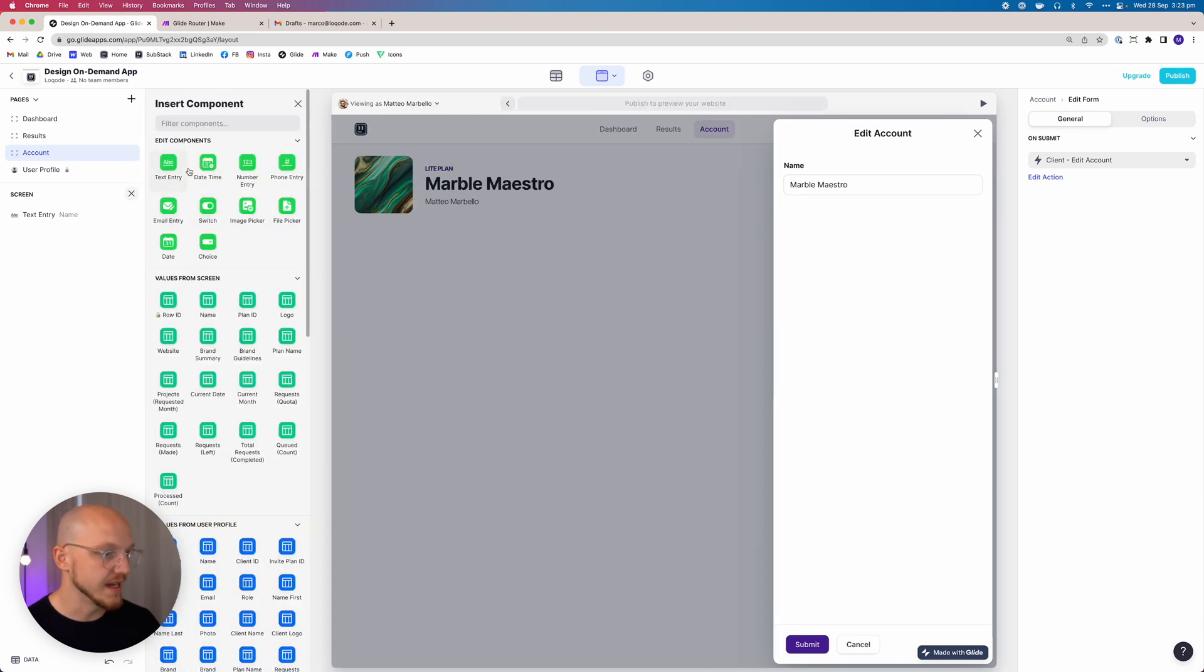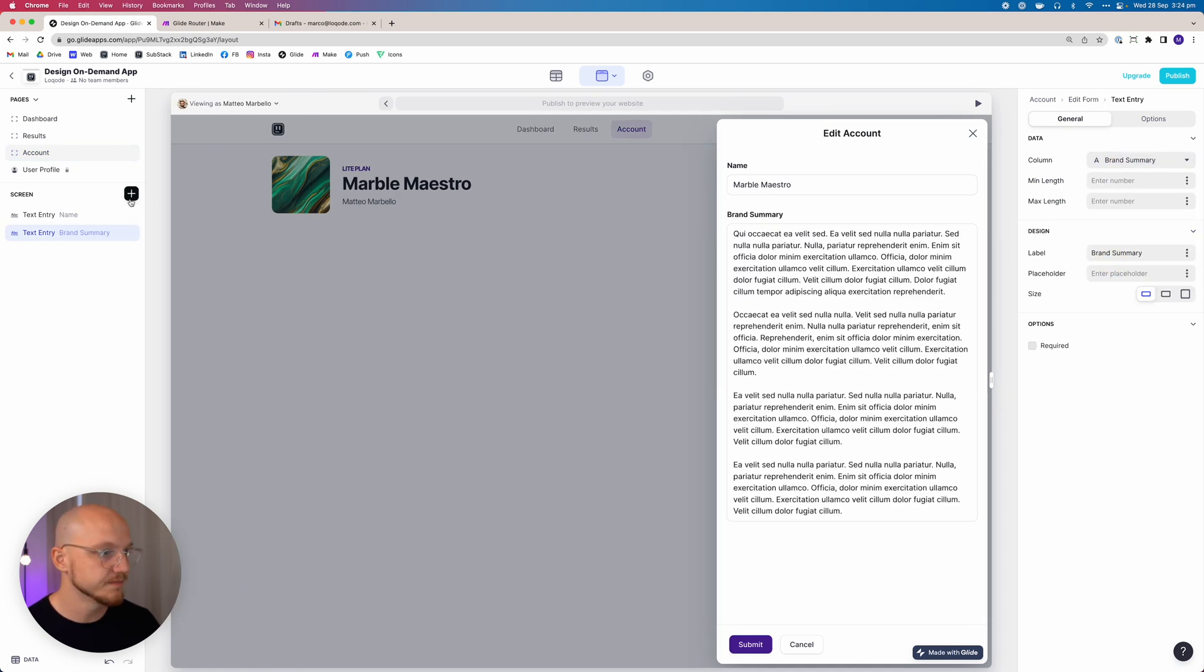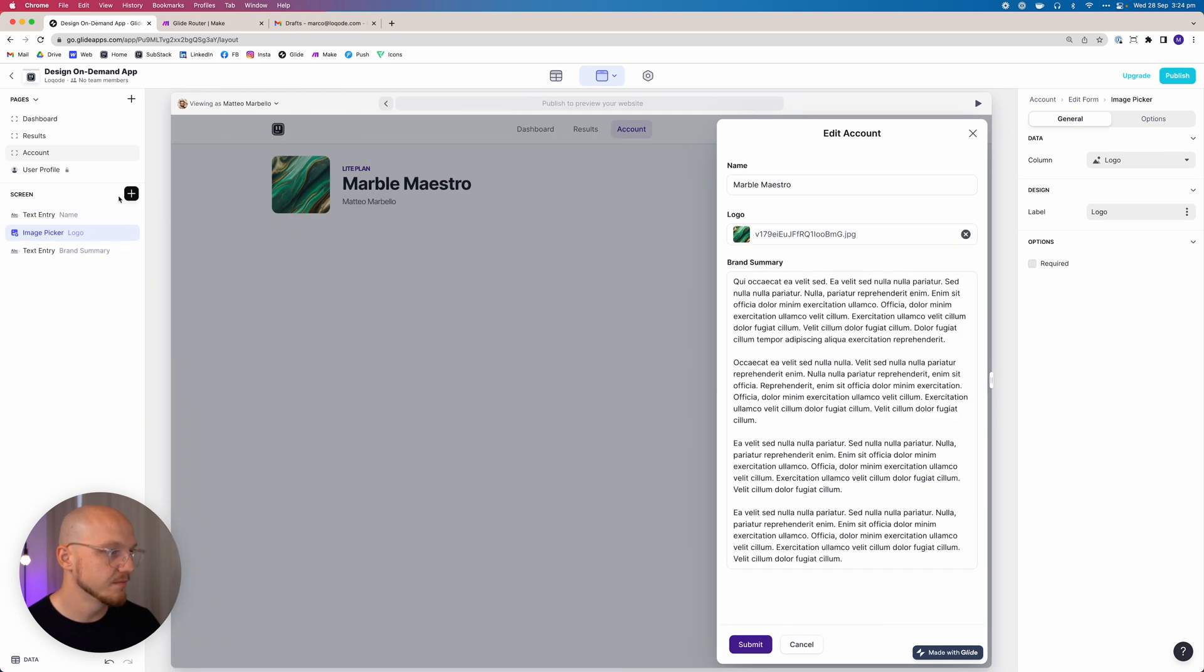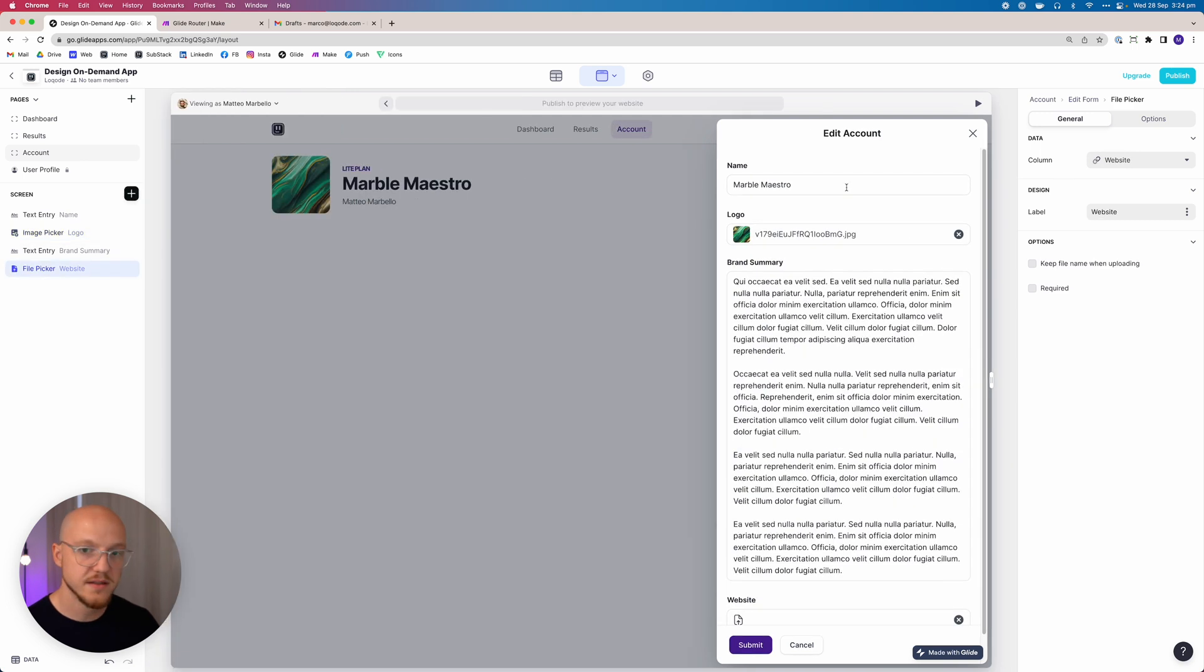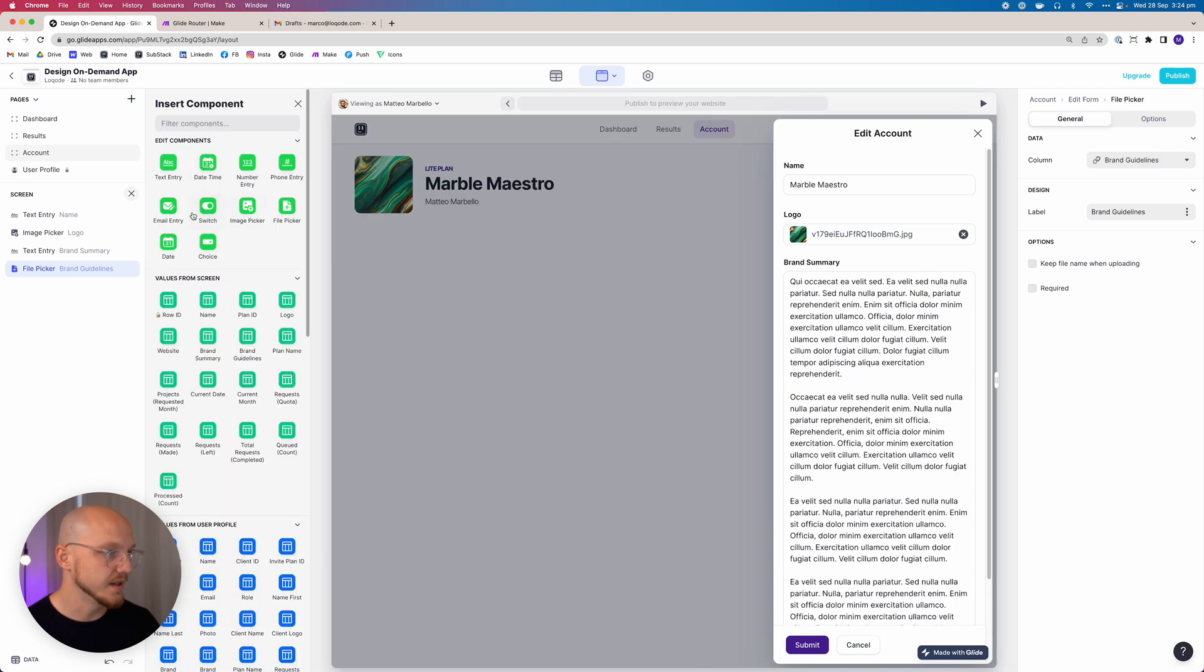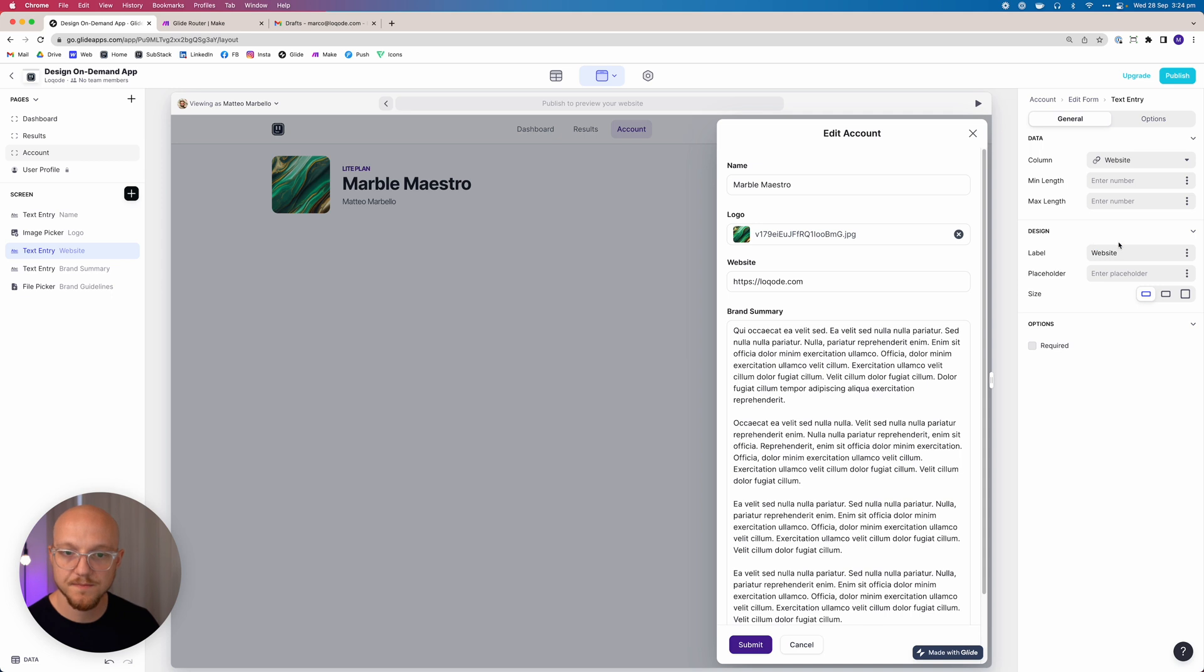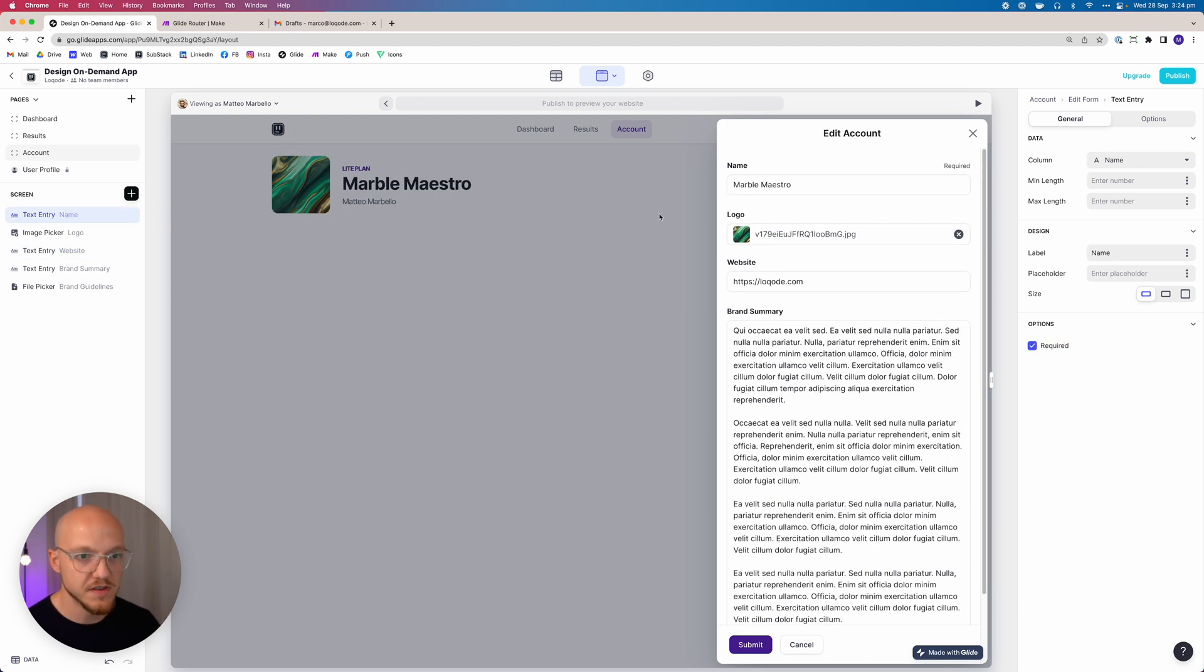So we want to just add a few more fields here to allow them to edit their account. We'll do an image picker for the logo, and we'll add a file picker for the brand guidelines, and I'll add a link field or just a text entry actually for the website.